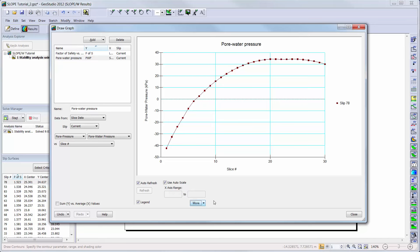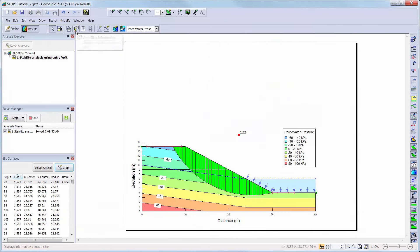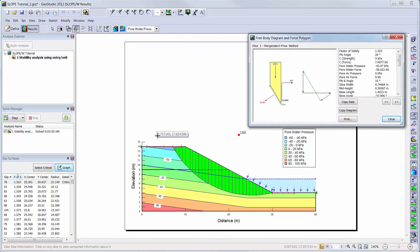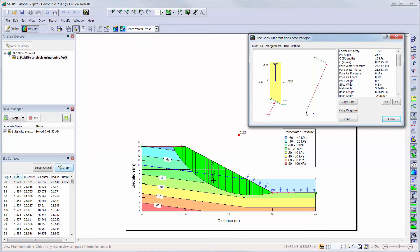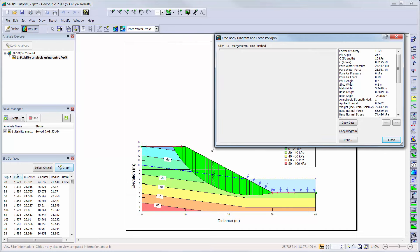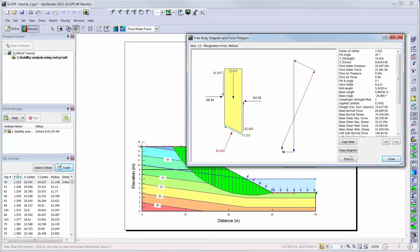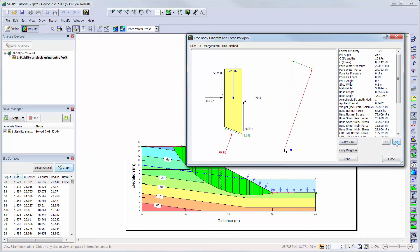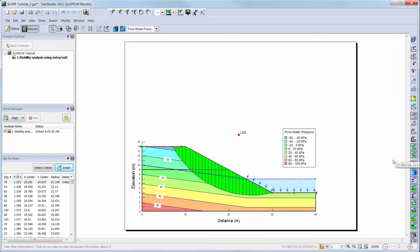You can also view the individual slice information for the slip surface being viewed in the results window. You can simply click on the slices to view the force information on each slice, or cycle through the slices using the arrow buttons. The slice information can be copied and pasted directly into a report or spreadsheet.